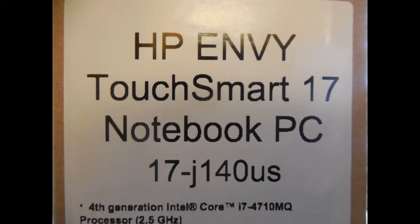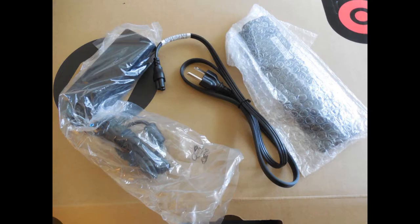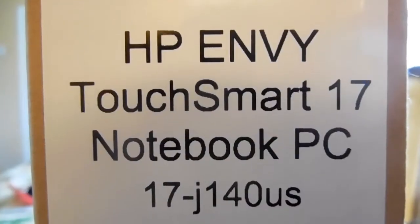Hi everyone, this is the Lighthouse Lady. Today I'm showing you my new laptop.